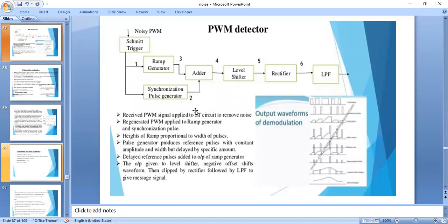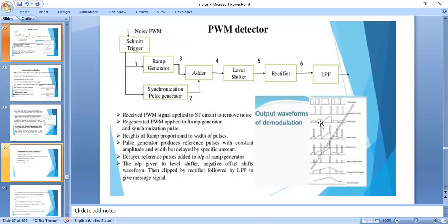For PWM detection, the input at the receiver end is the pulse width modulated signal. A Schmitt trigger circuit is used to filter the noisy PWM and regenerate clean pulses. This clean PWM is applied to a ramp generator, where the height of the ramp is proportional to the width of the PWM pulses. A synchronization pulse generator is also used, and these two signals — ramp and synchronization pulses — are added by an adder.